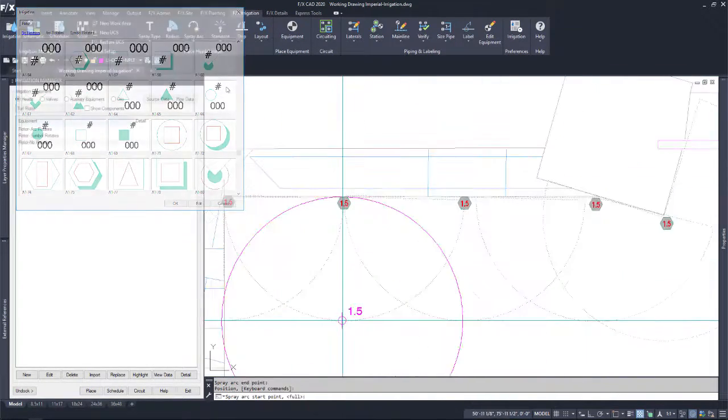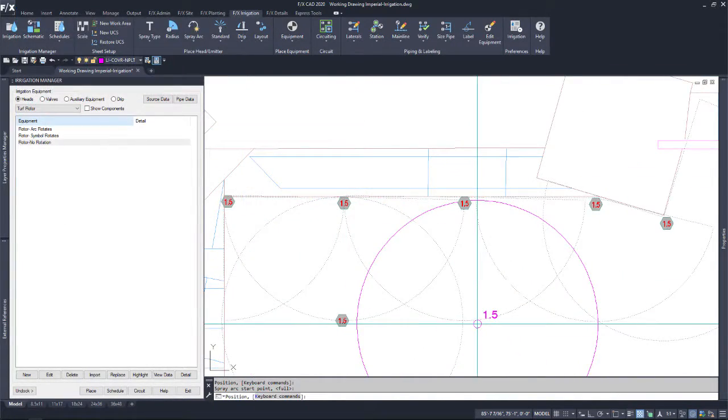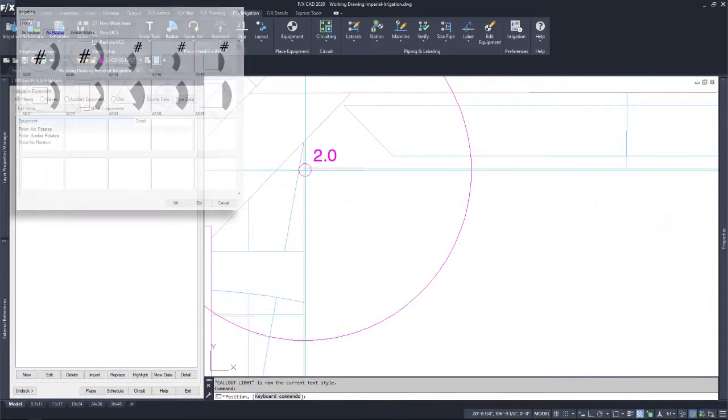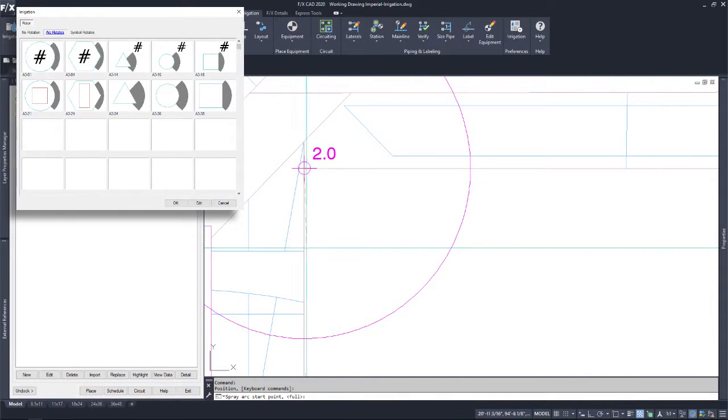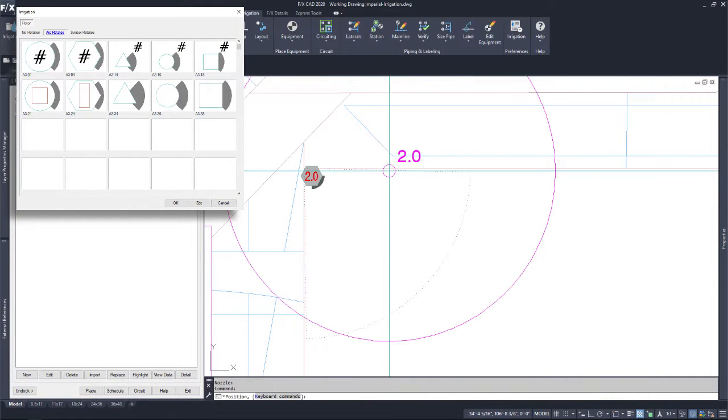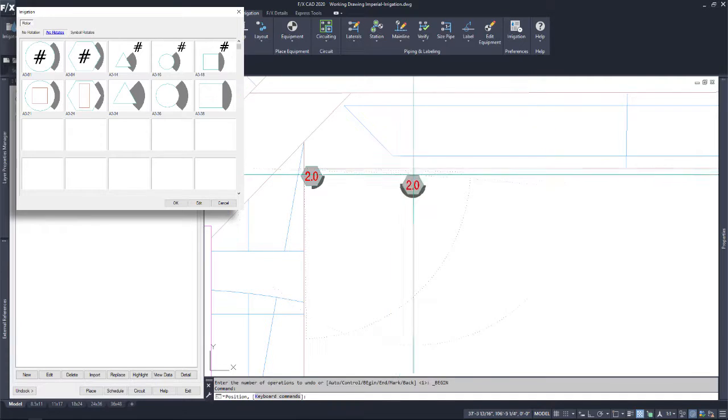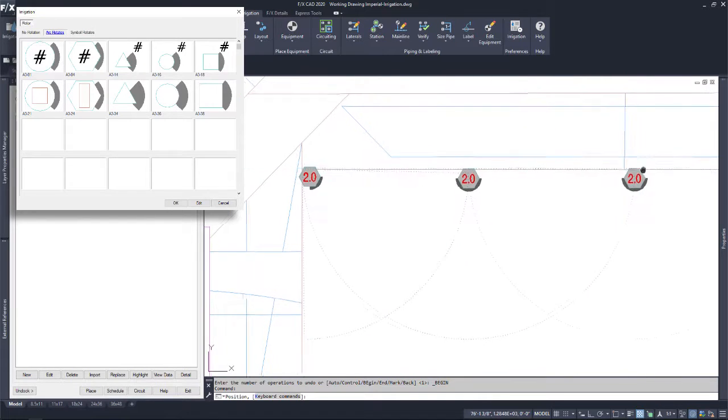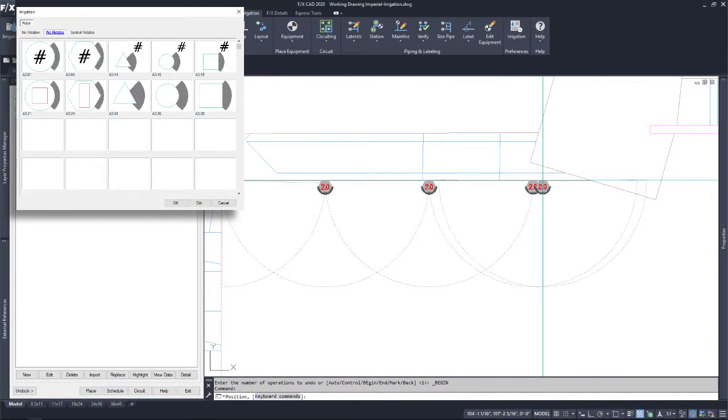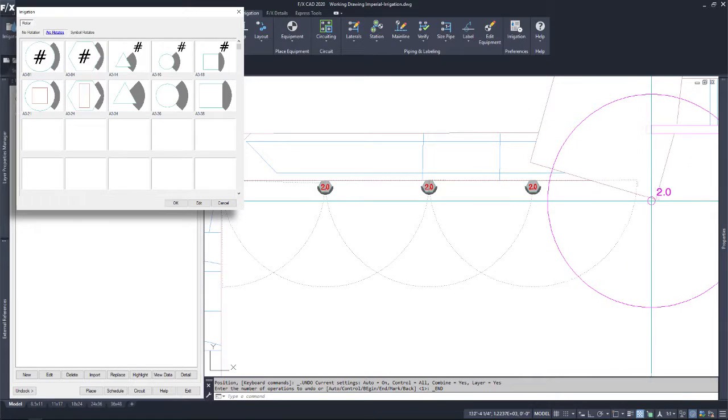If you would like to keep your symbol at a fixed position but still show a spray indicator, the arc rotates option is for you. As you place your rotor, the system will automatically place the appropriate arc indicator in the respective spray direction.